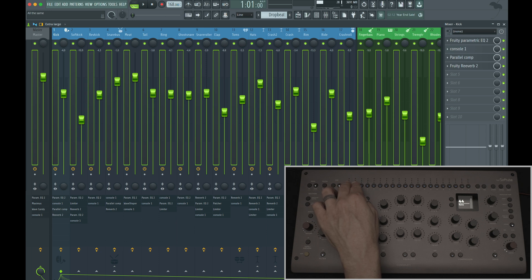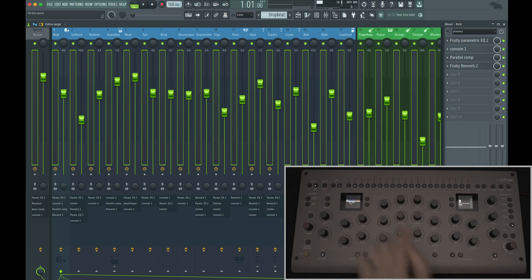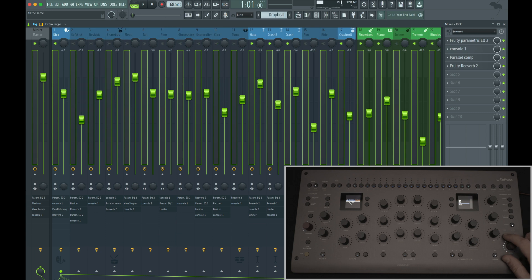Now that we've inserted the VST3 plugin, we can adjust DAW fader volume, solo, mute, and pan.